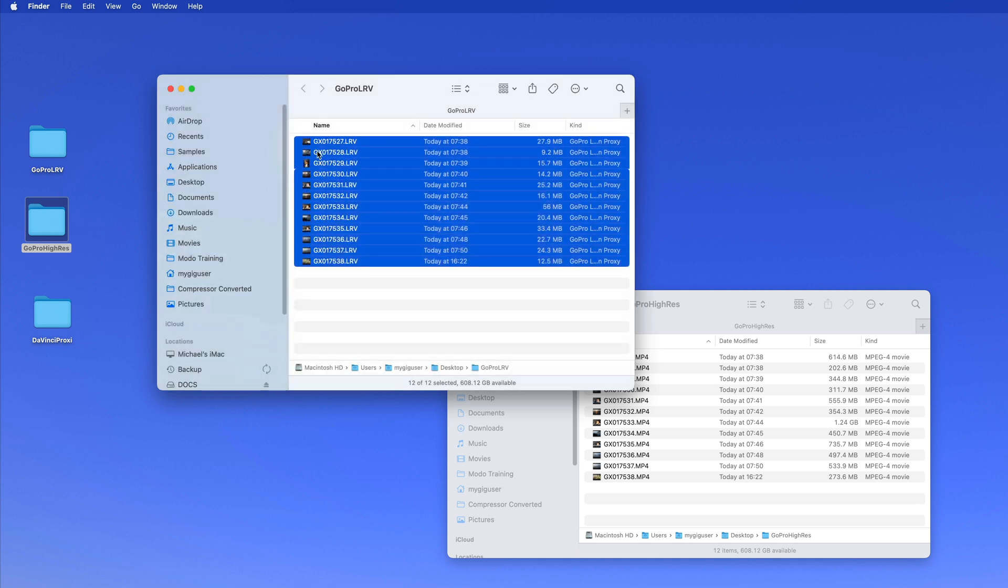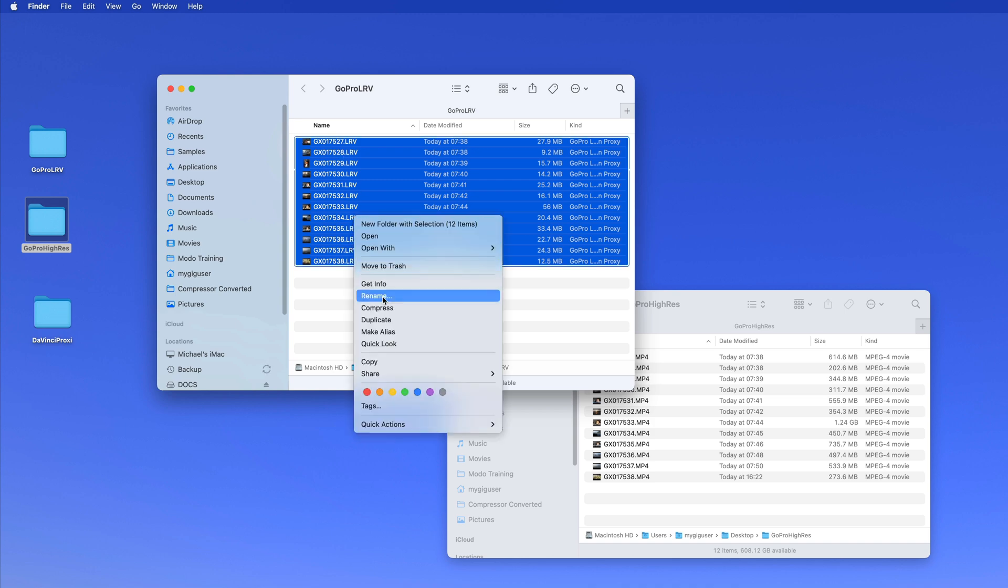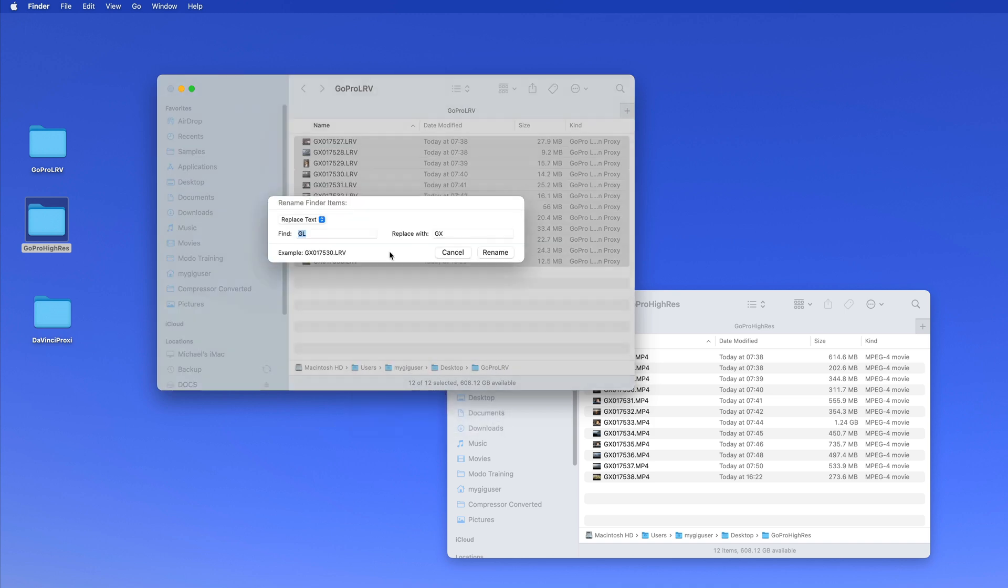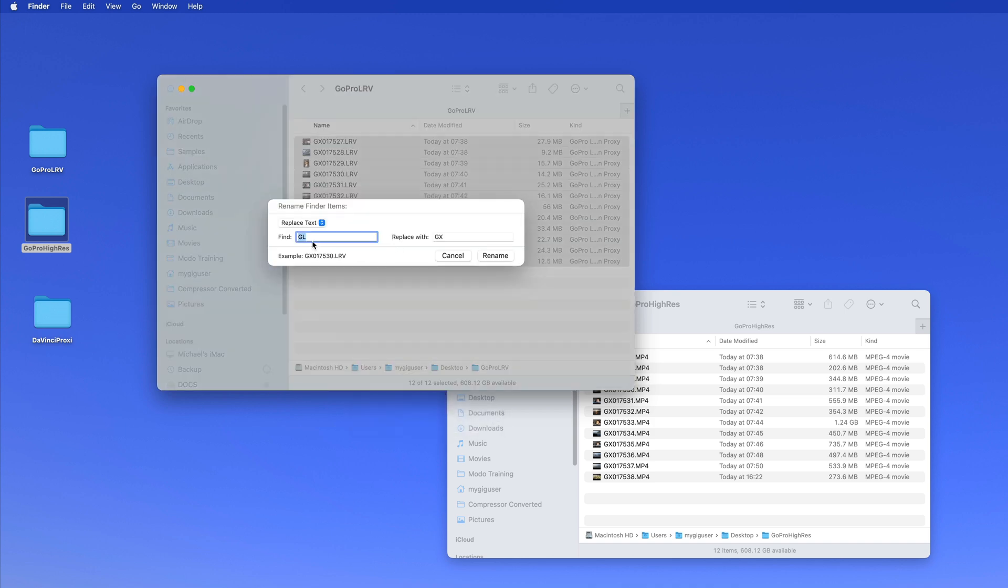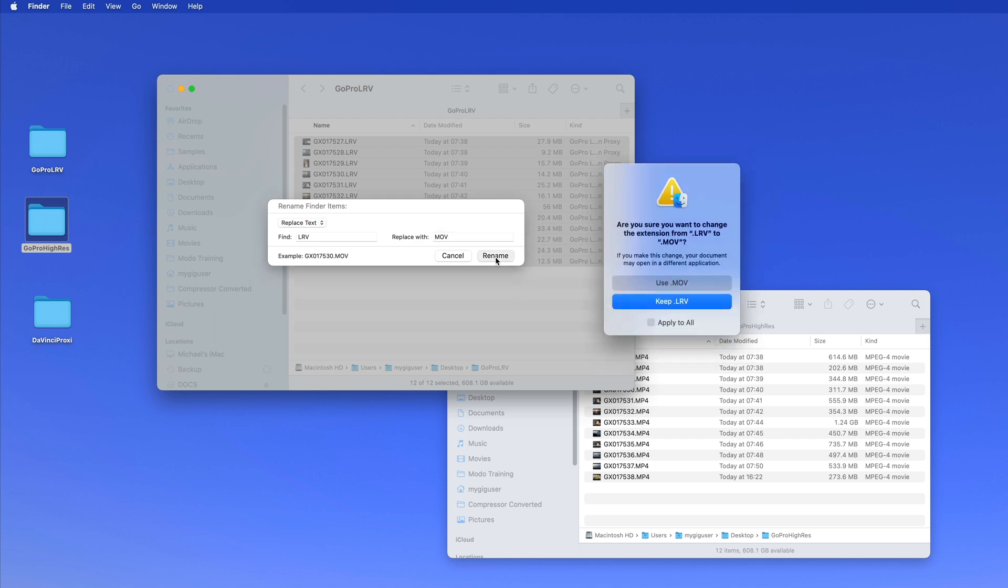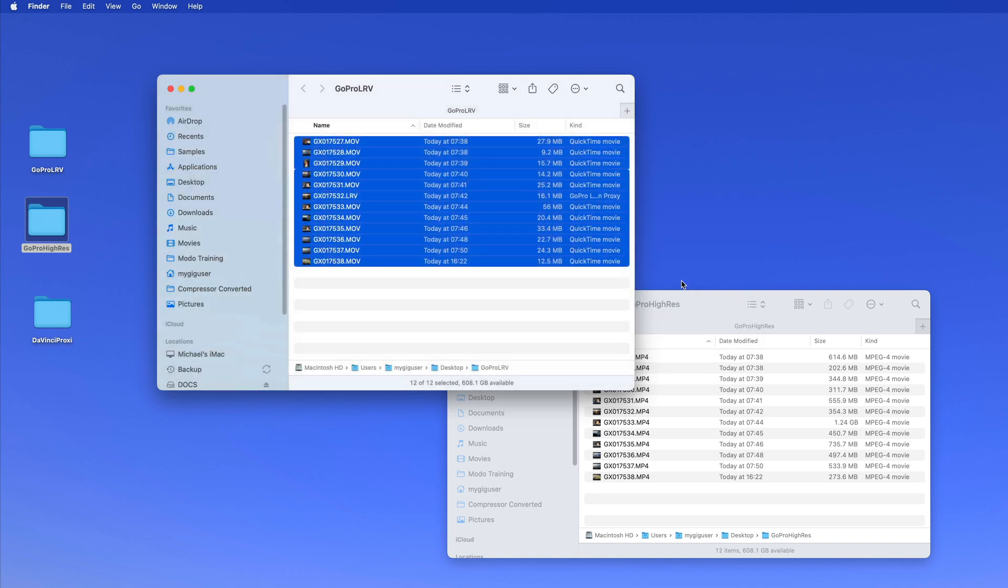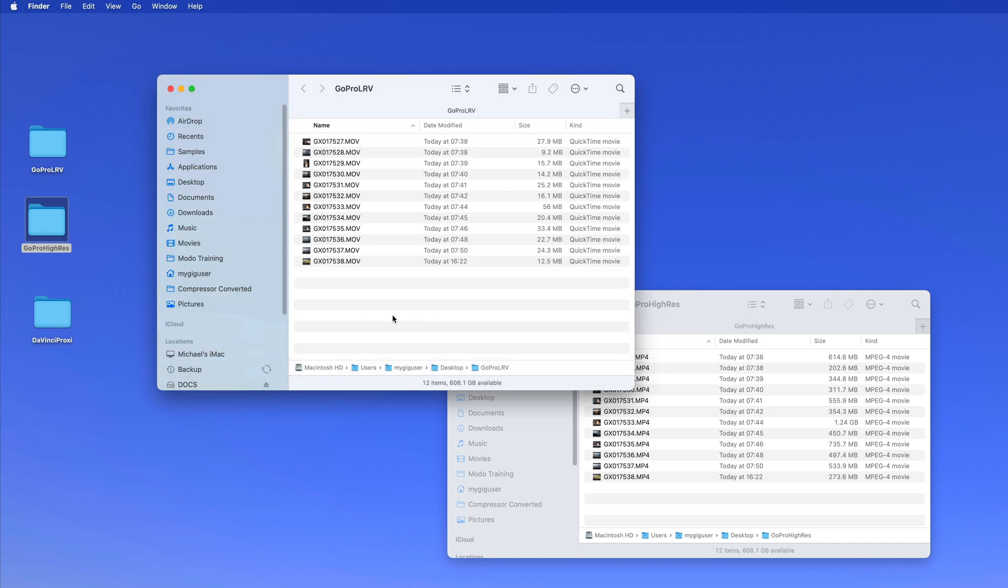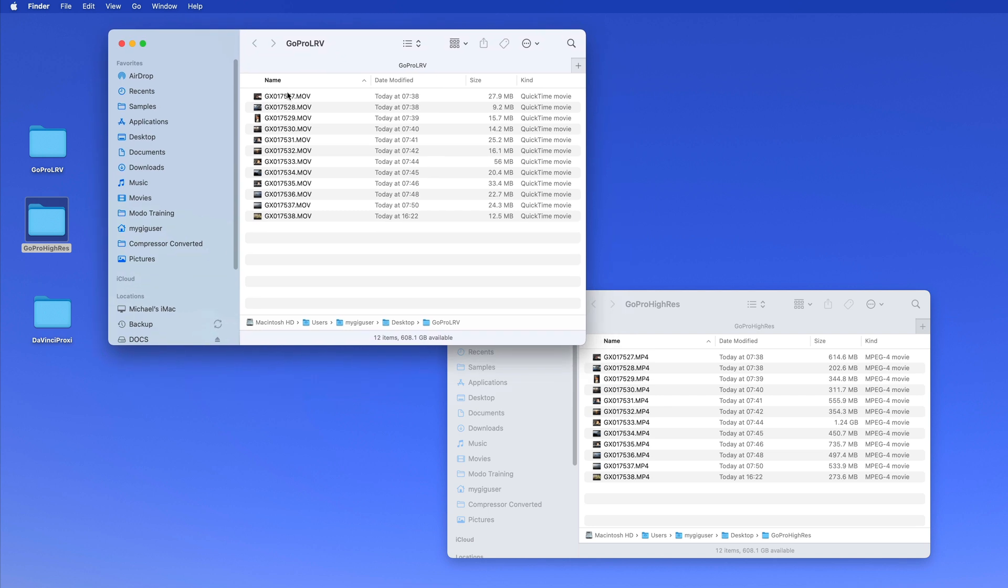Now that's a problem for DaVinci, so I need to rename all those GLs. Rename, and I want to replace the text. I want to replace GL and replace it with GX. So now they are like this. And then the LRV also I want to change, so rename. So we have LRV and we want to make out of that MP4, or we can do MOV and movie. Rename, and now it will want to know if we want to do this to all of them, and yes, we want to use MOV on all of them.